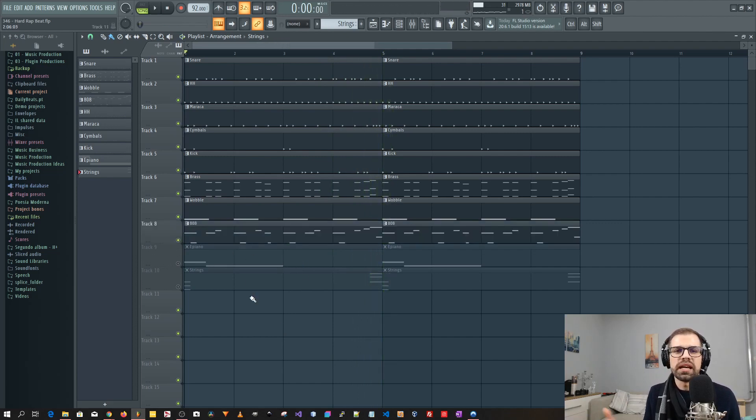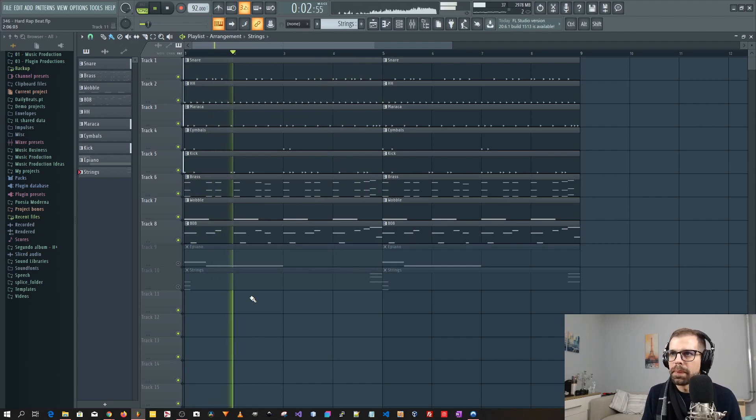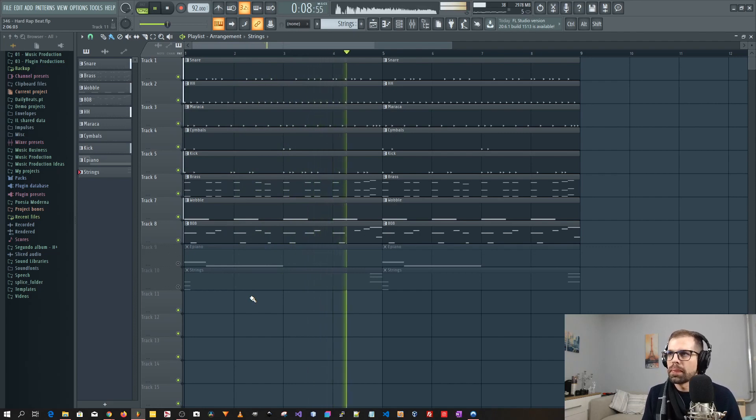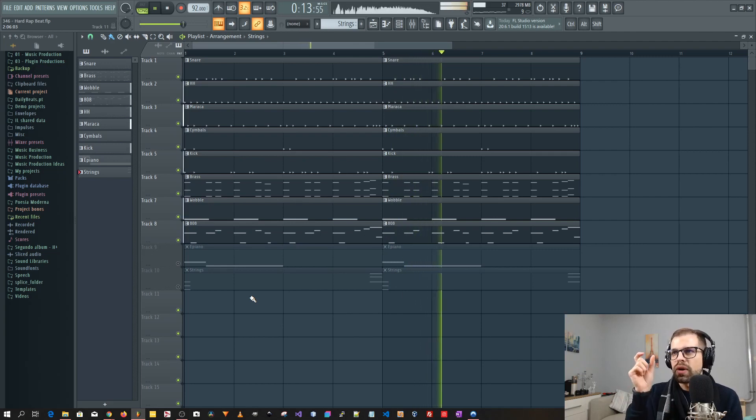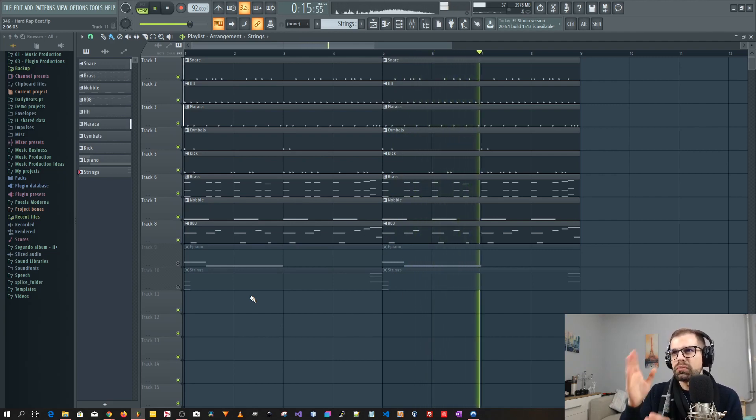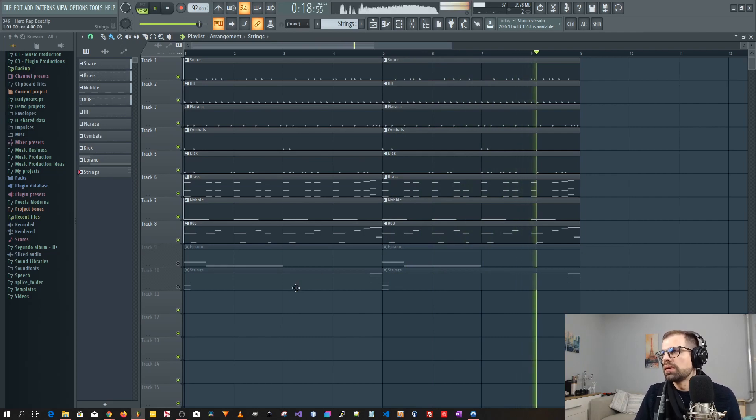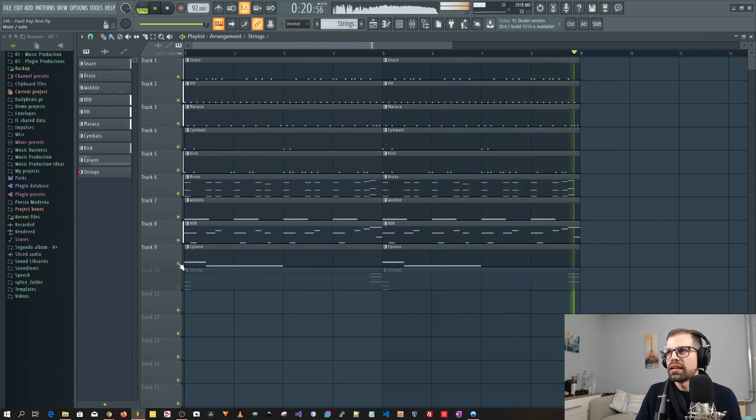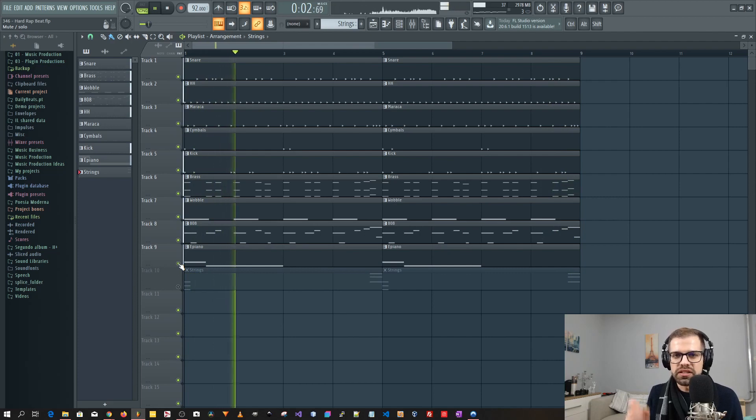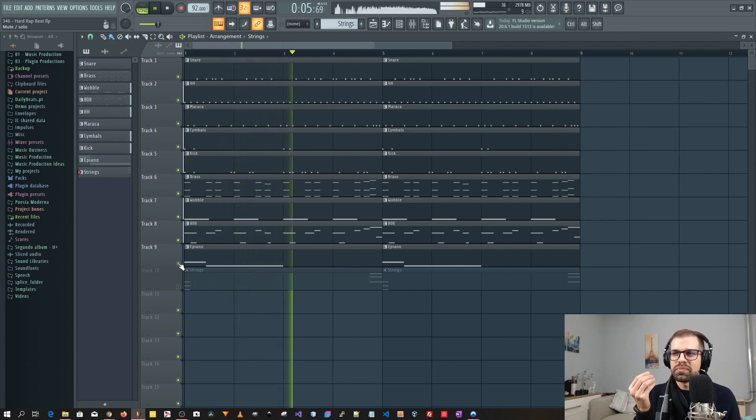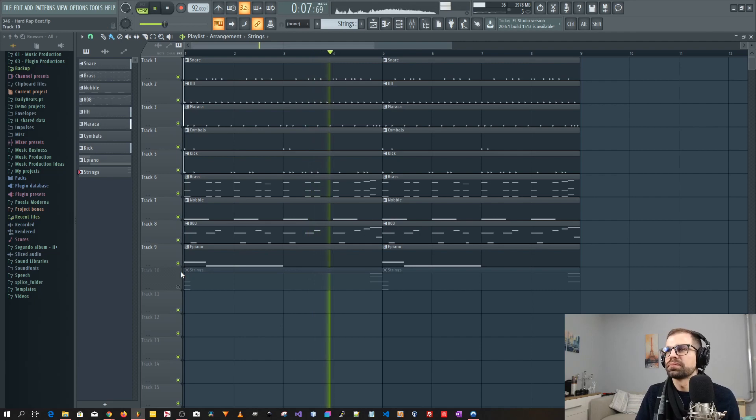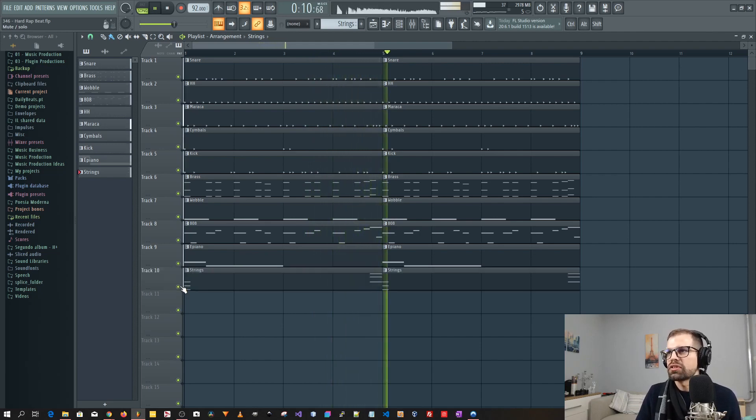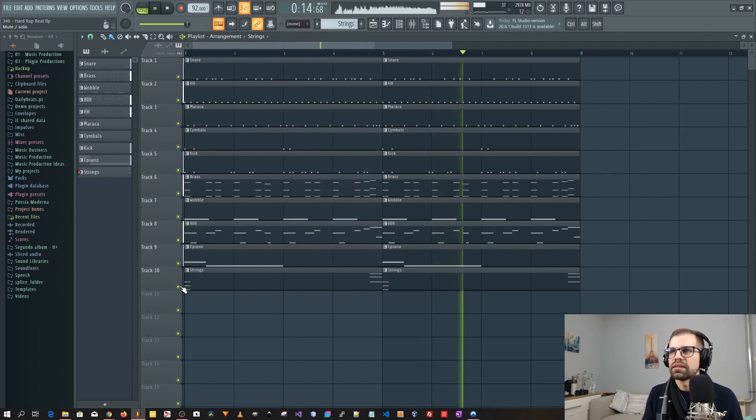And then the electric piano. And then it came the 808. And as you can see here the same thing applies. So when the 808 stops and the brass stops it comes the wobble. And then the electric piano. It's just there to give some more interest to the beat. And then the strings. Just to complement the beat.